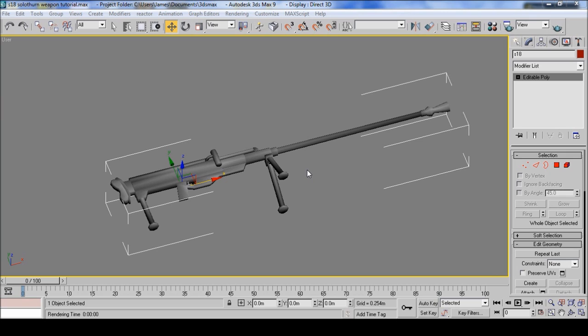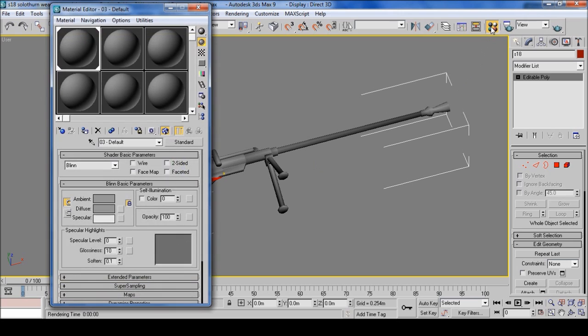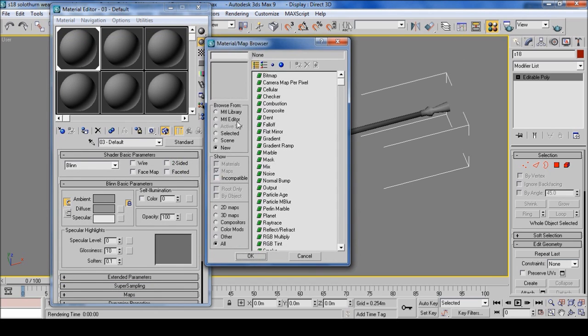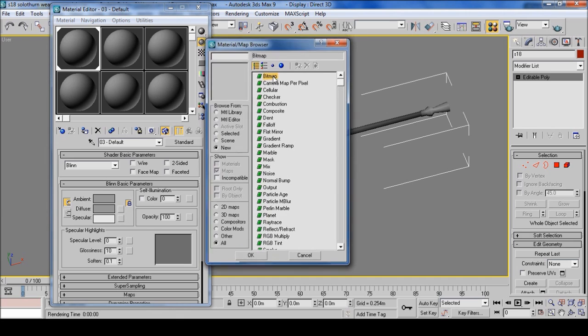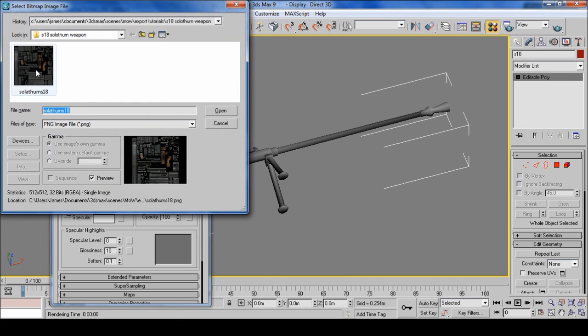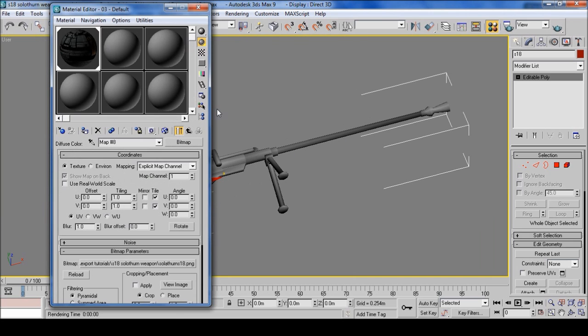If you have DDS texture files, put them as PNG texture files and follow these steps. Click on material editor and you have the first box. Click diffuse, bitmap, get your texture and open it.